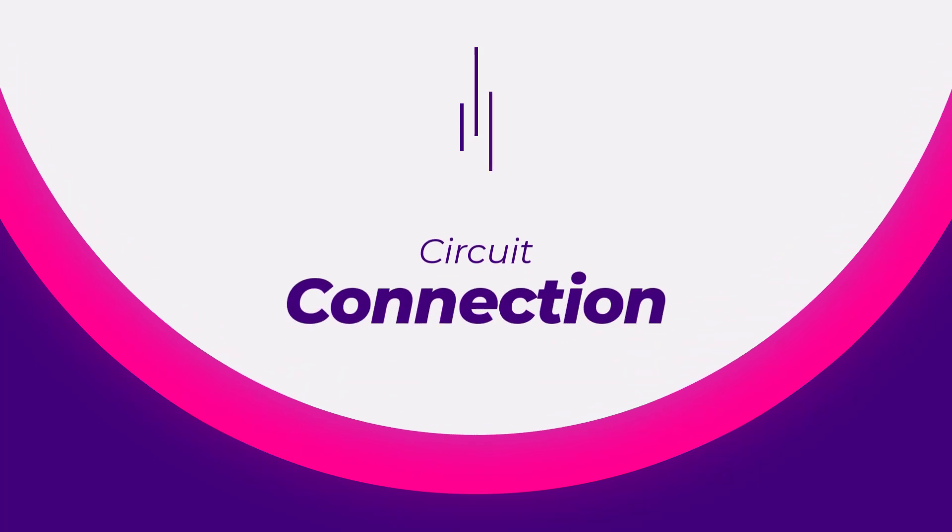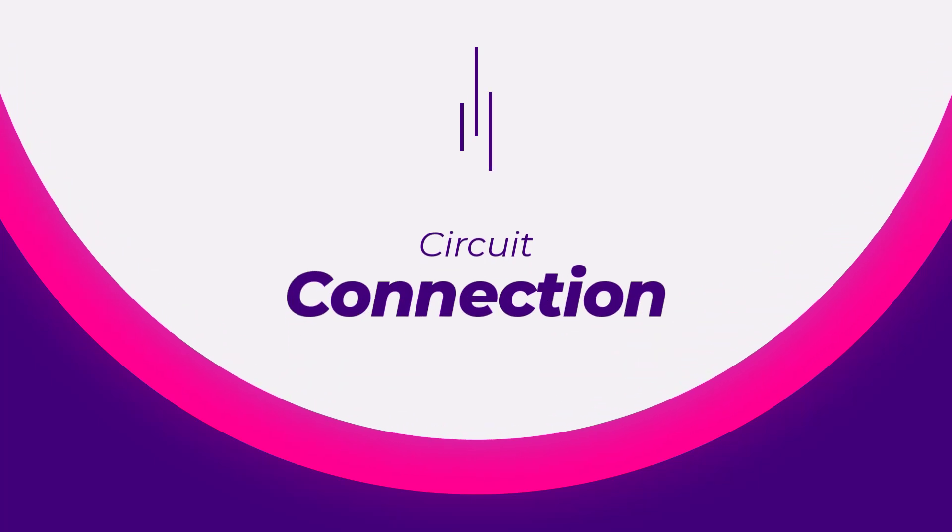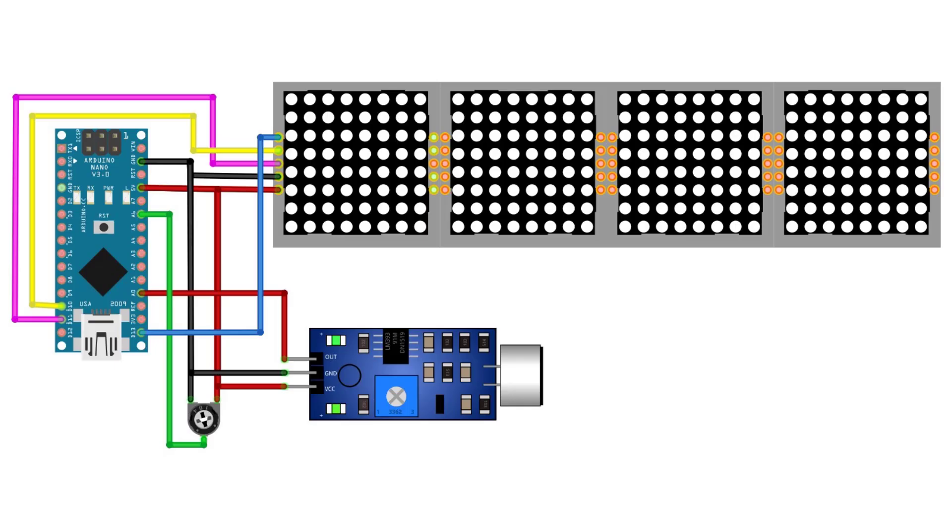Once you have all the components, you will need to connect them together as shown in the circuit diagram. Both the dot matrix display and the sound sensor are powered by the 5V output pin of the Arduino Nano, but you can also use an external power source for better current supply.